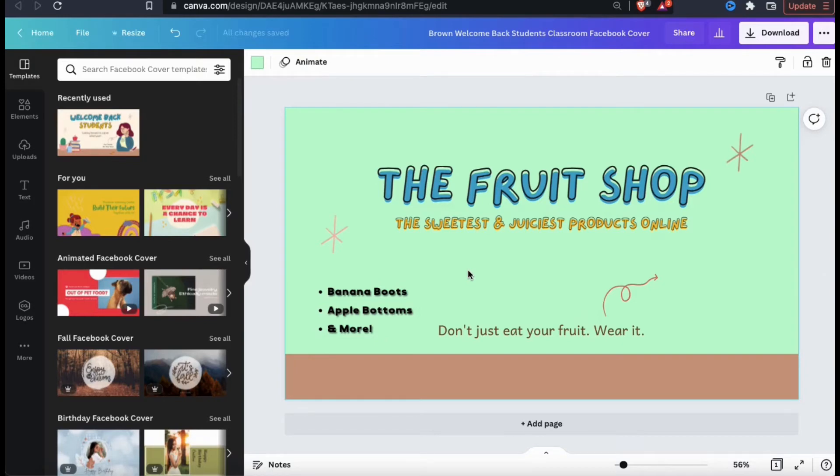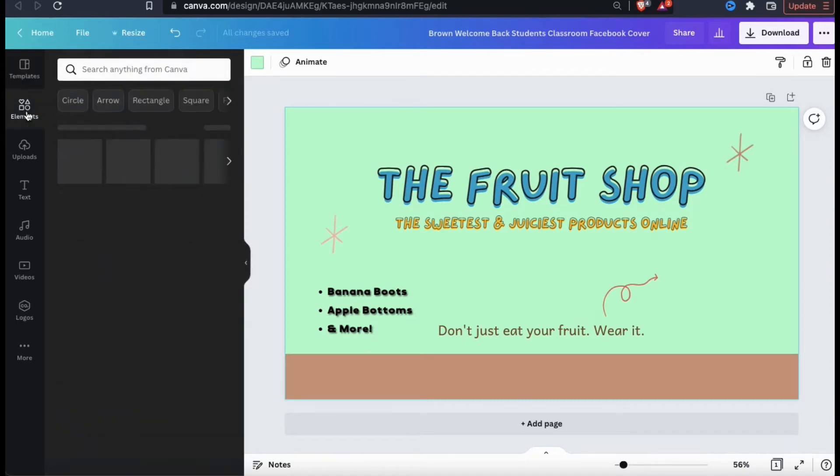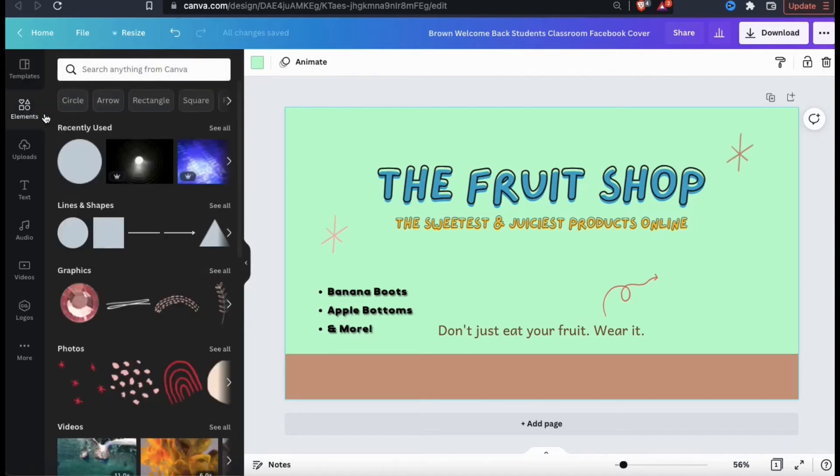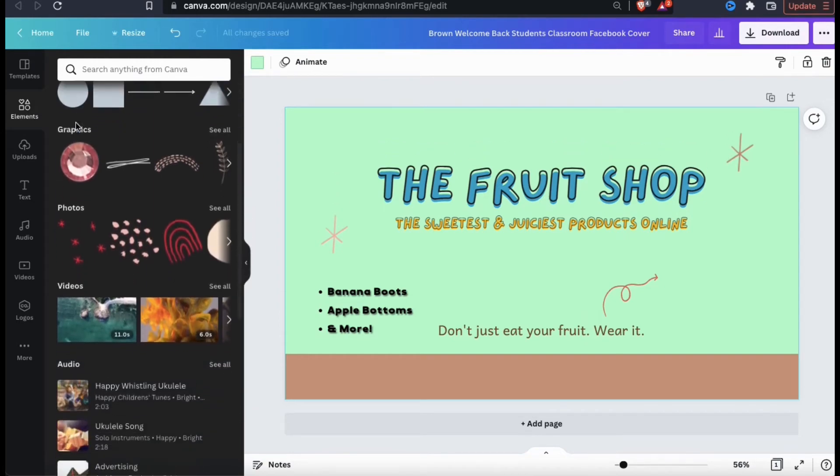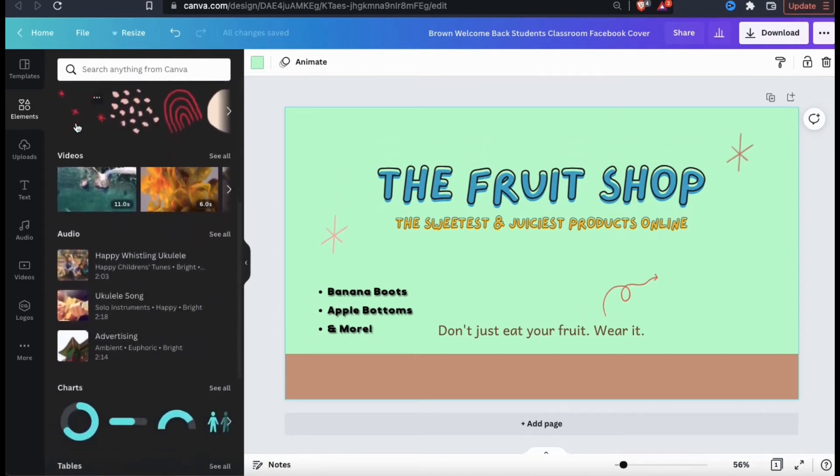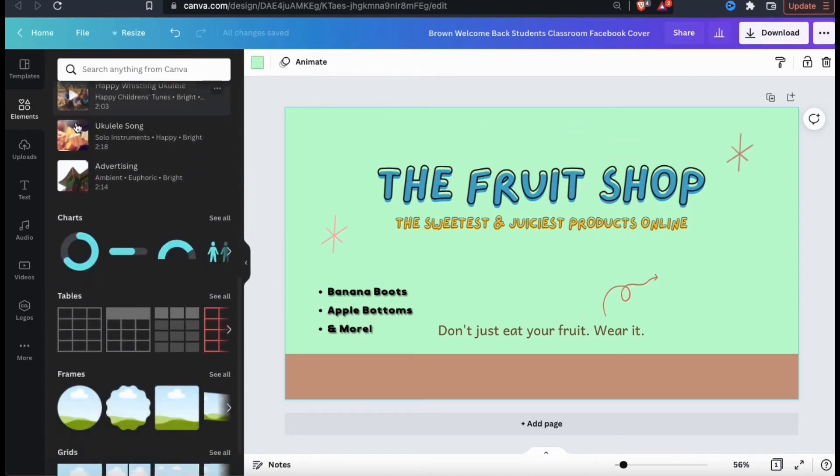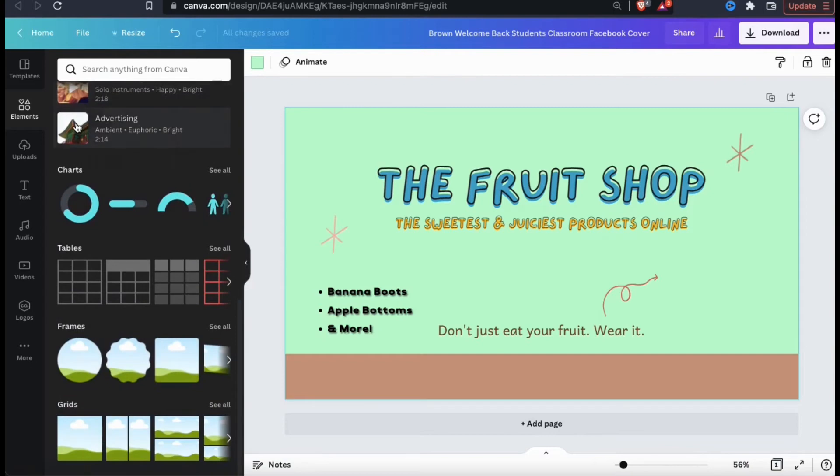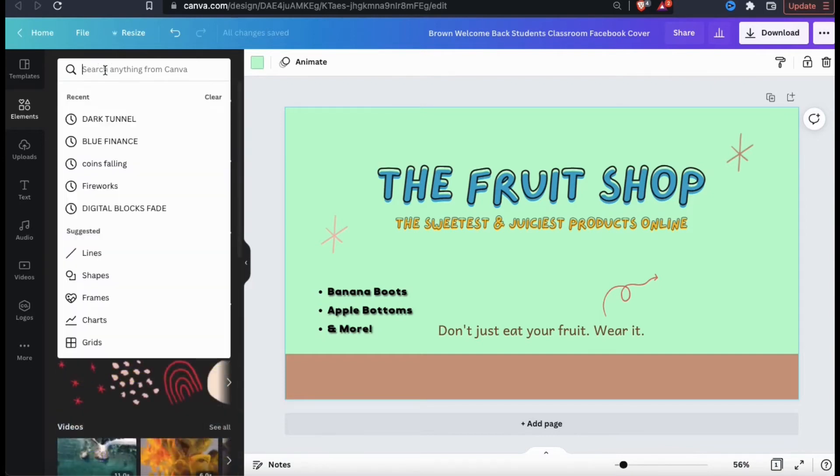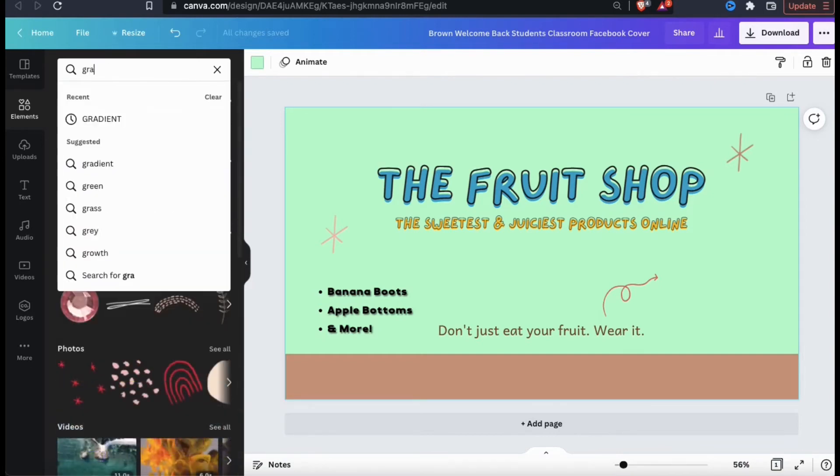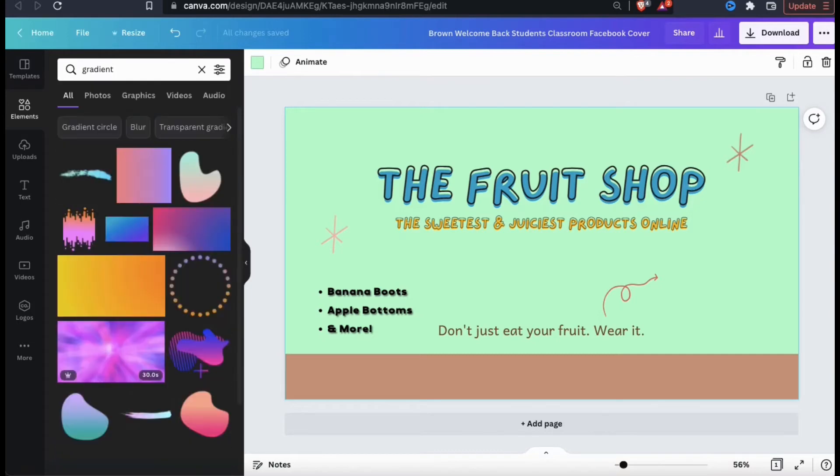If you look at the menu on the left hand side, you should see an elements tab. Go ahead and click that now. Here's where you can search the Canva library for tons of different graphics, photos, lines and shapes, and tons of other elements. You can find graphics and other elements for almost any topic by simply searching in the search bar here. To start, let's add a gradient shape to my template.